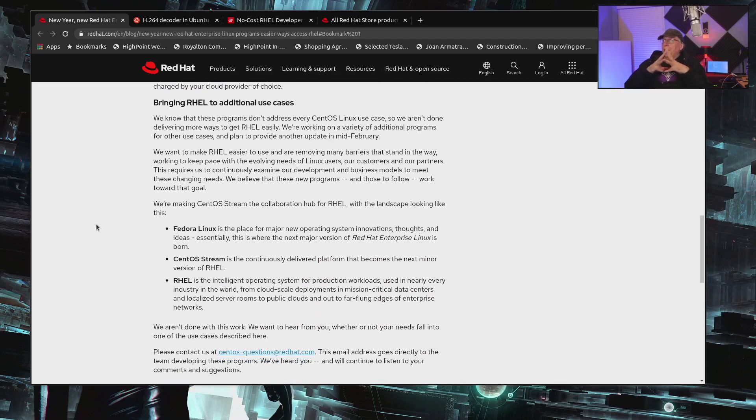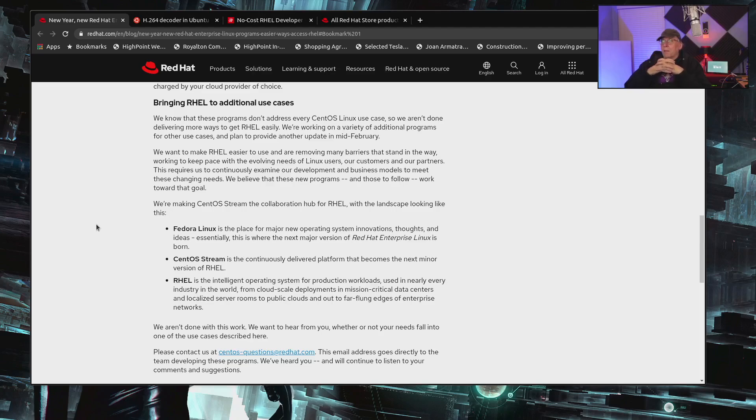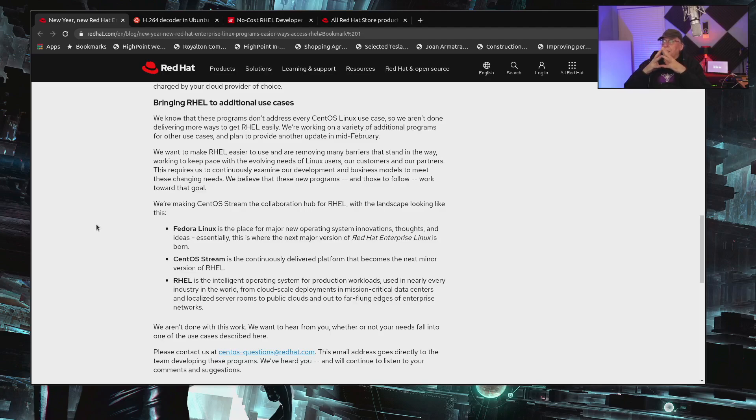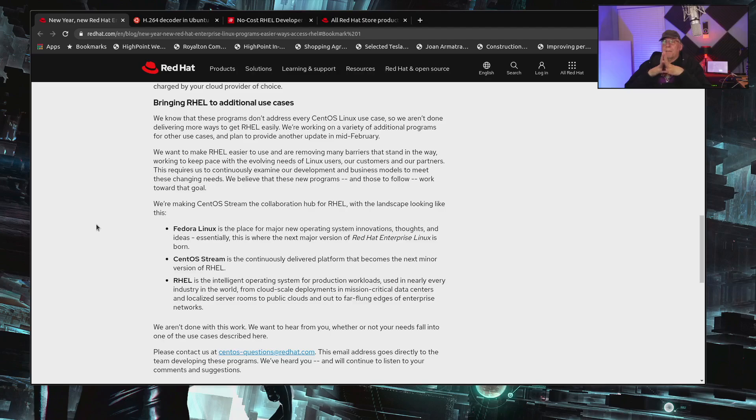The other one is they realize that this isn't going to cover all the use cases. Yeah, no, it won't. But CentOS Linux was used in large data centers as well as small. So it is not addressing the medium-sized or the large data centers. They're working on a variety of additional programs to address these other use cases, and they'll have some updates in mid-February. You know, that's great. But Red Hat, the clock's ticking here.